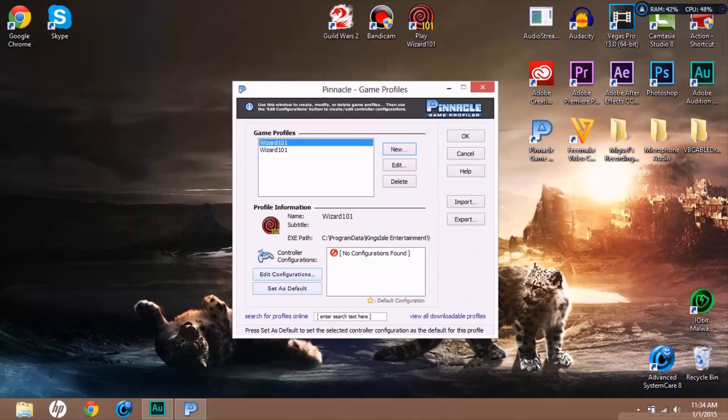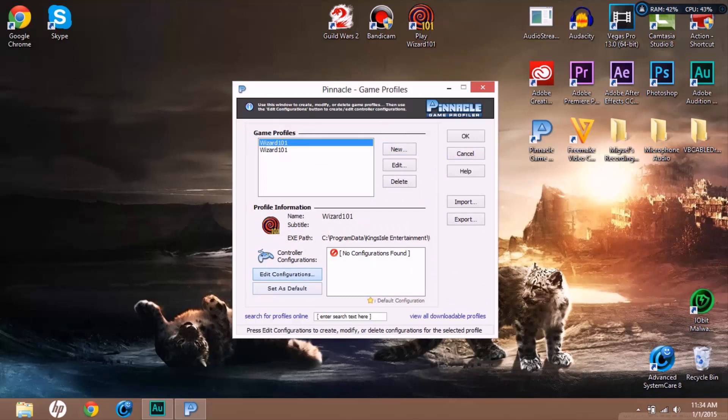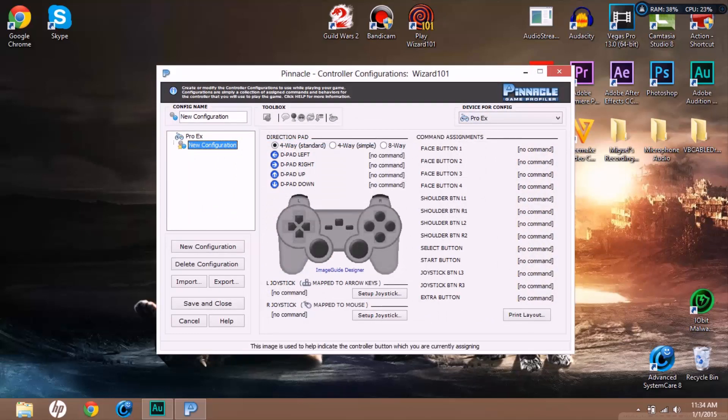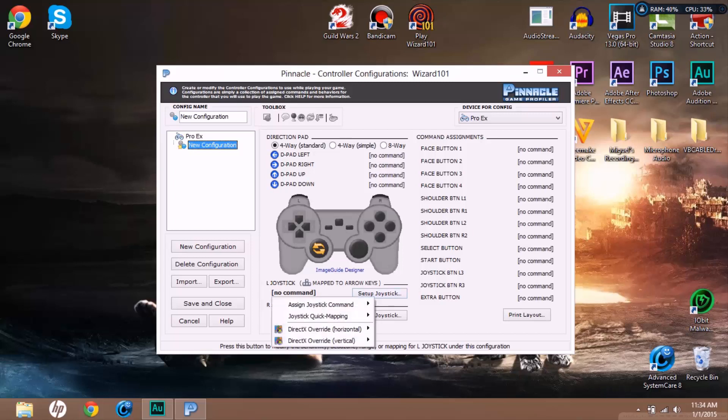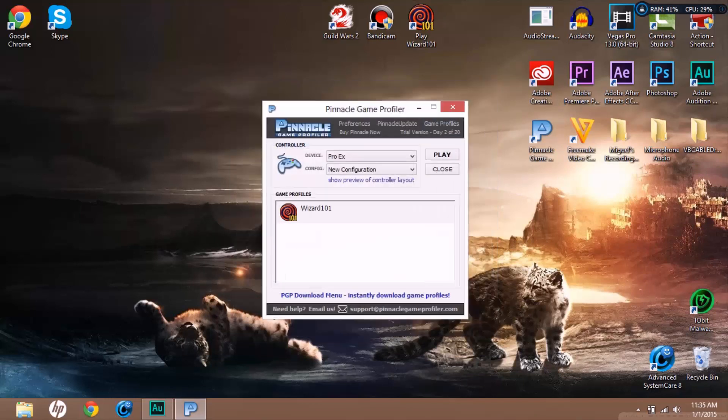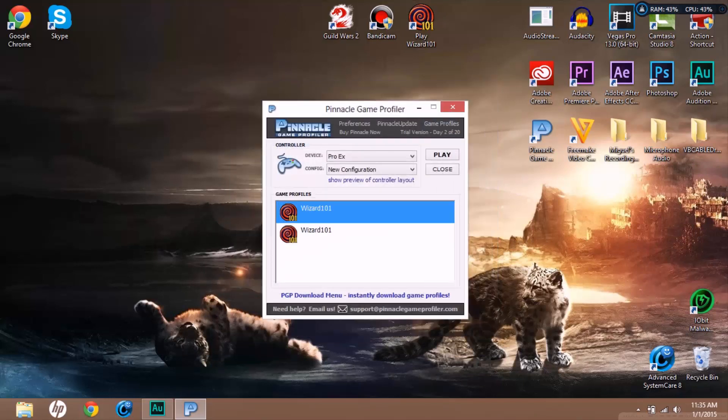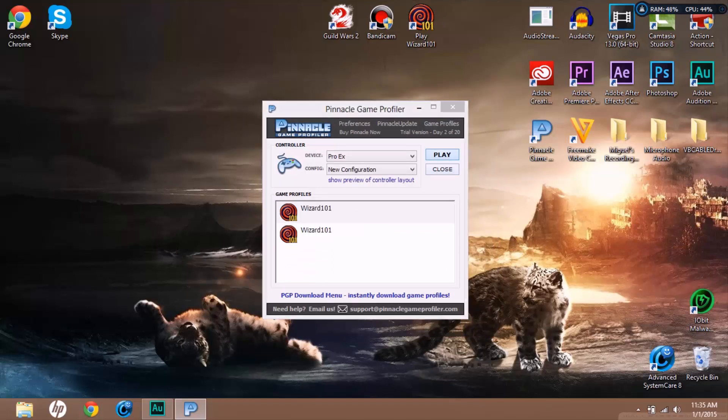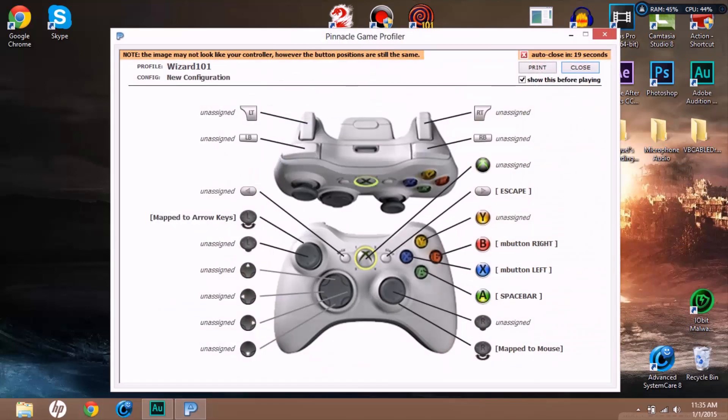Click Edit Configurations. Basically I'm mapping my left joystick to my arrow keys, and then I'm gonna be mapping the right joystick to my mouse. So the right joystick will move around the mouse and the left will move around the wizard.